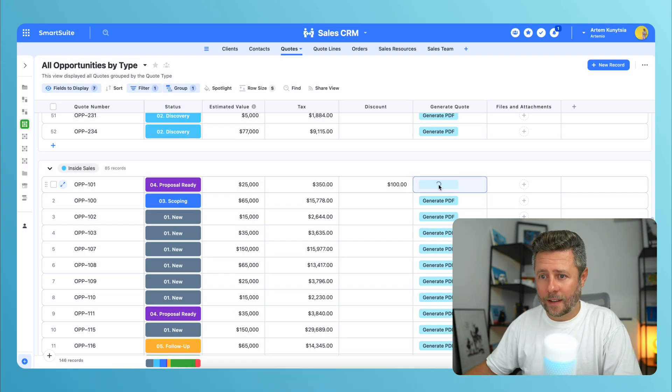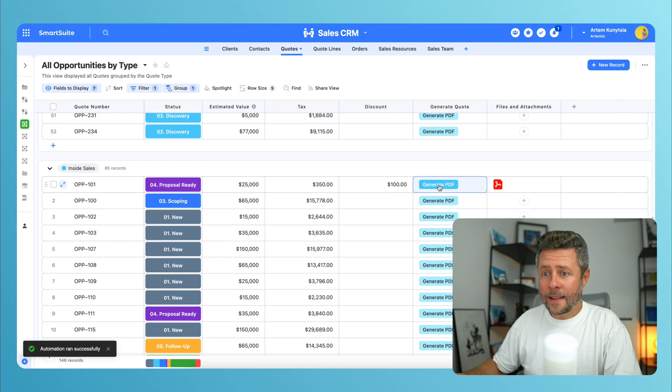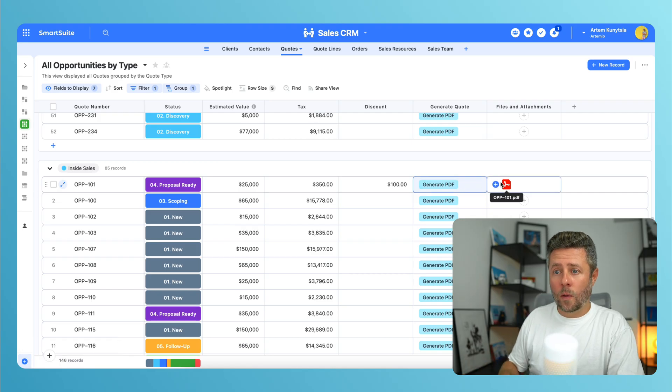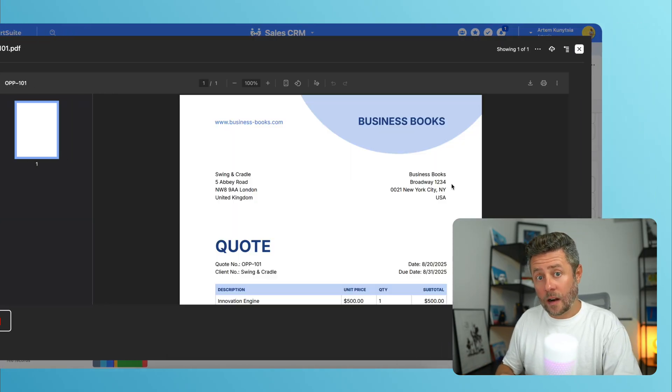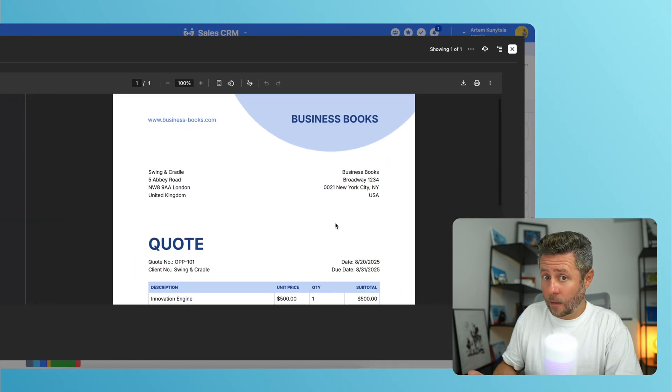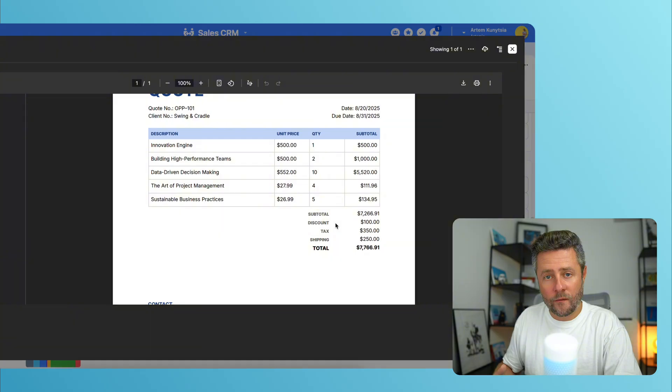All right, let's give it a test run. And pay attention that both Tax and Discount fields are now displayed on the document because both of them have values greater than zero.